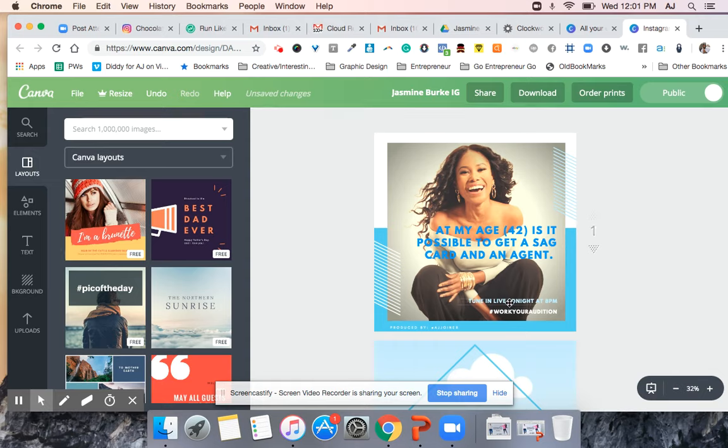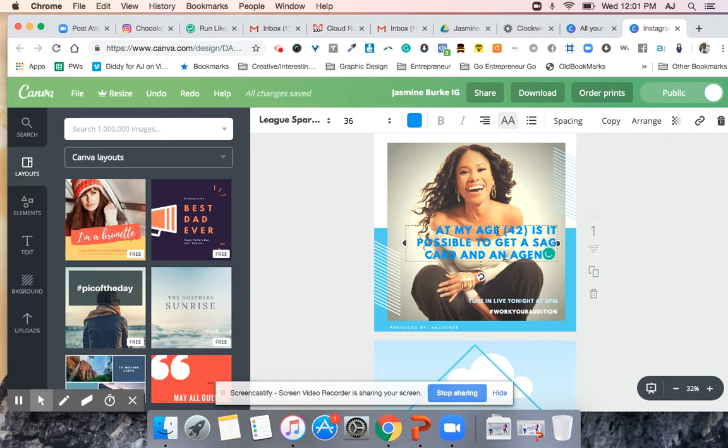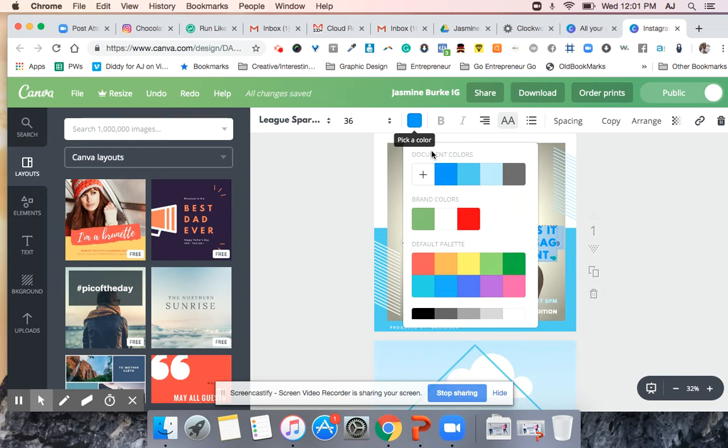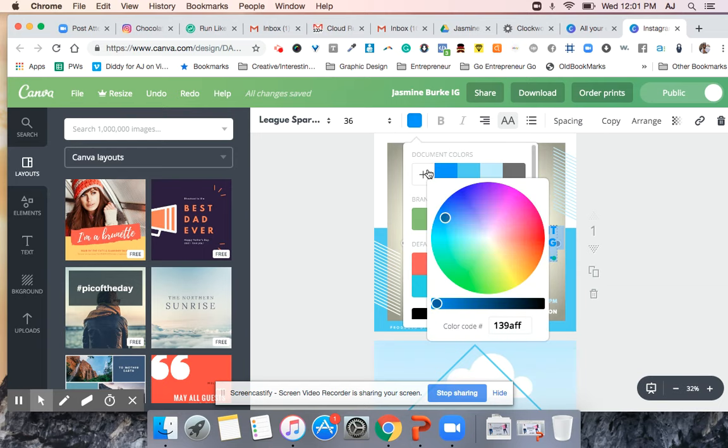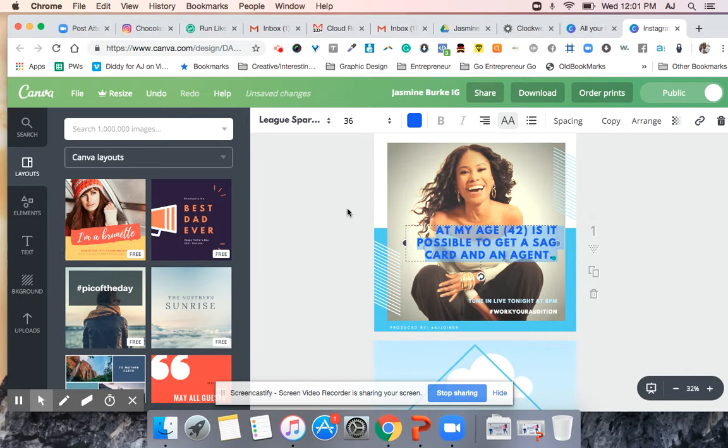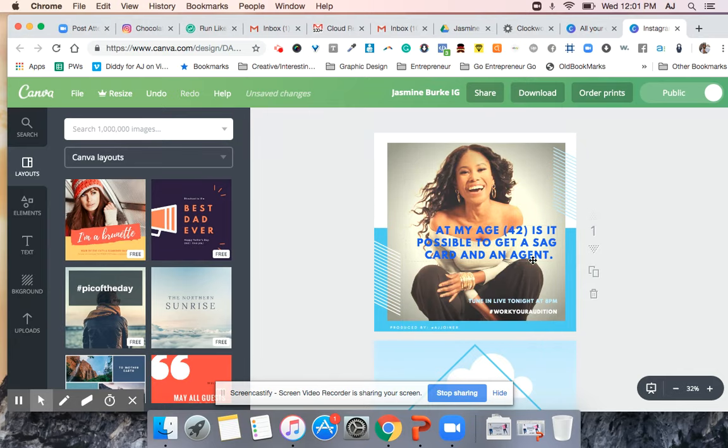Okay, so again she's gonna tell people to tune in tonight live. She's going to answer the questions. I'm gonna change this font color to white or either a darker blue just so it pops out a little bit more. Yeah, that's fine.